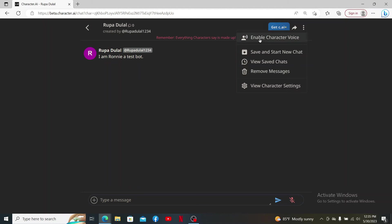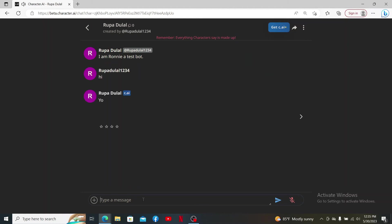Click on Enable Character Voice. Soon after you do that, you'll be able to enable your character's voice during a conversation. Everything the character answers you will be recited in a voice. That is how you can easily enable voice on Character.AI.